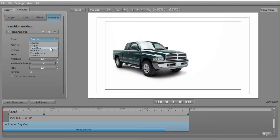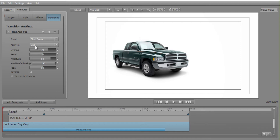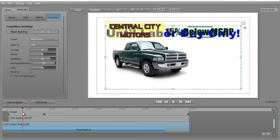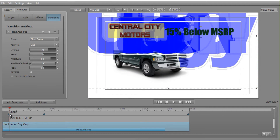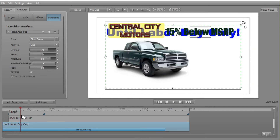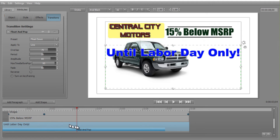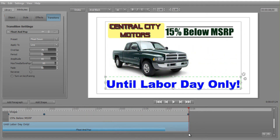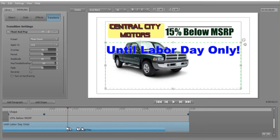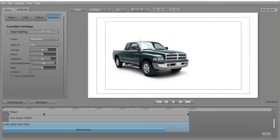The next one is called Float Down. This is a different application — the preset applies not to a word or a letter, but to a line. As we drag the scrubber, we notice it comes in very quickly with all the characters at once, they merge on a single line, and then move down to the bottom. That gives us Float Down.